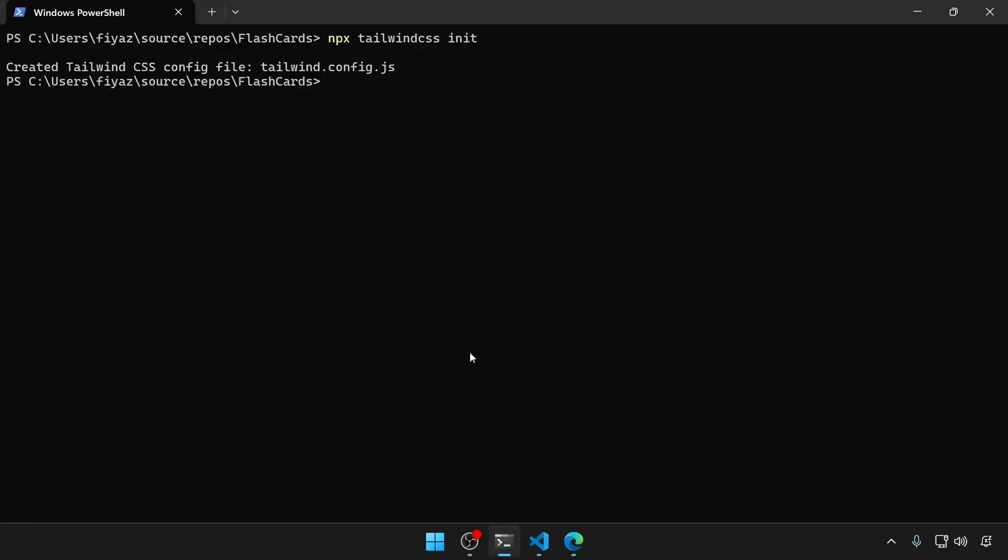Let's go back to the terminal. We need to materialize the tailwind directives into real CSS. To do that, I'm gonna say npx tailwindcss. The input will be wwwroot slash app dot css.